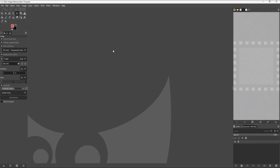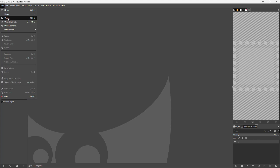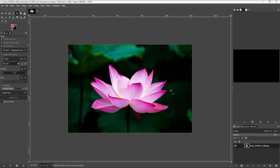Let's see how we can utilize the cage transform tool inside of GIMP. To do that, I need to open up a picture. I'm going to go to File > Open and open a picture of this lotus flower.